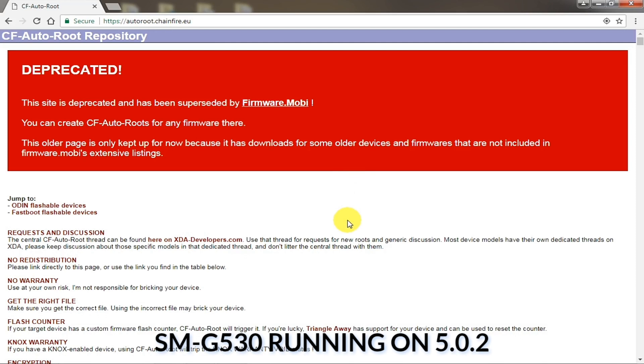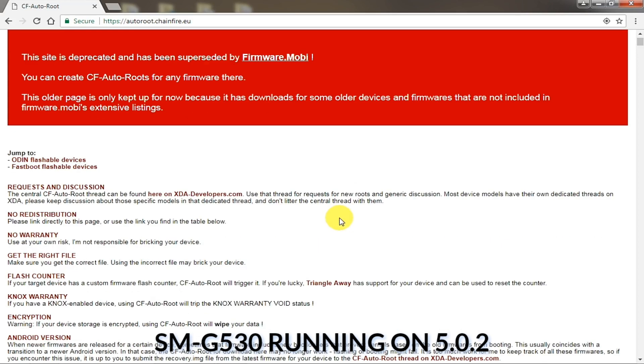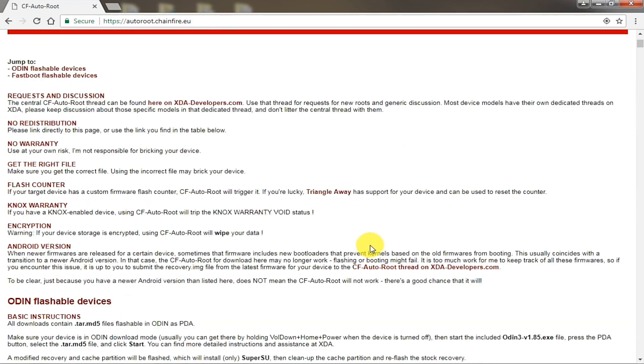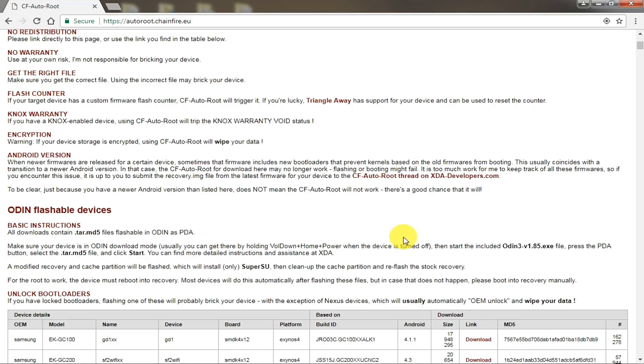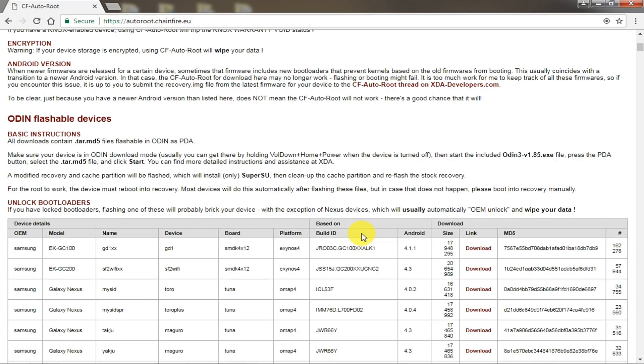The model number is too important to root because if you choose the wrong model number it can brick your device. So watch the full video to decrease the chances of breaking your mobile.